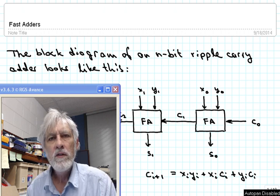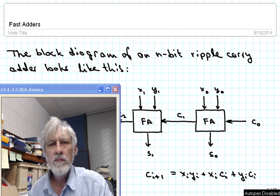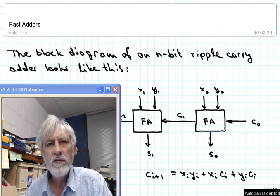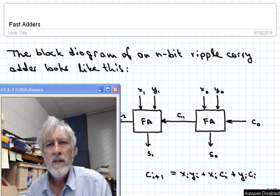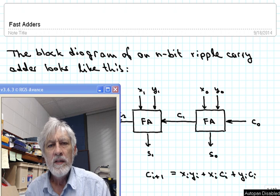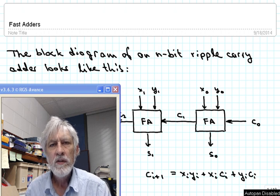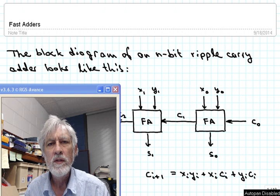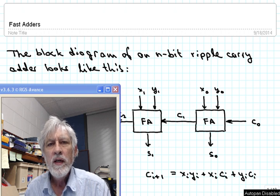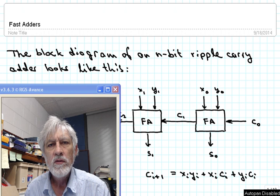In this video we're going to take a look at how we can make binary adders that are fast and allow us to compute the sum of two n-bit quantities at a much faster time than we could do with a ripple-carry adder.